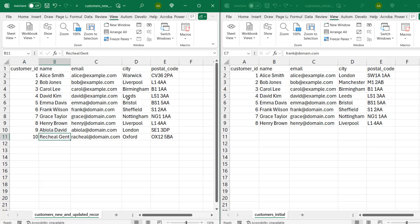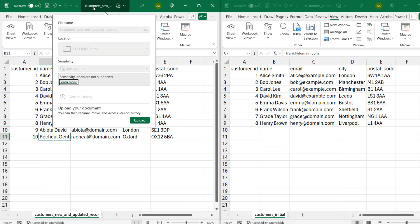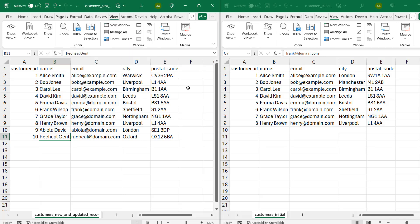And then on the left-hand side, this is named CustomersNewAndUpdatedRecords.csv. And this also contains the ID, name, email, city, and postal code.